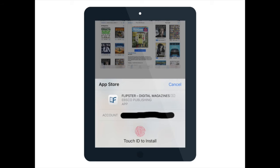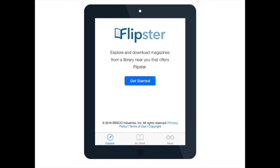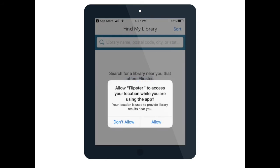Once you have installed the app, open it. The first time you open your Flipster app, it will ask you a couple of questions in order to get your account set up. First, you will need to find your library. You can choose to allow the device to use its GPS to choose the appropriate library, or you can choose Don't Allow and then simply search for it using the zip code or name. Make sure that you have chosen the Prospect Heights Public Library.